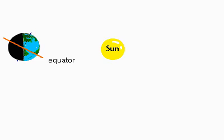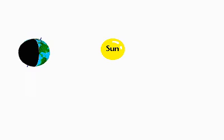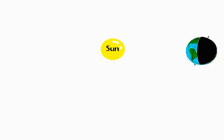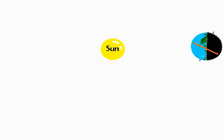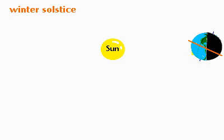As the Earth orbits the Sun on its tilted axis, the Sun's position relative to the equator changes with the Sun at its greatest distance twice a year during its solstice.